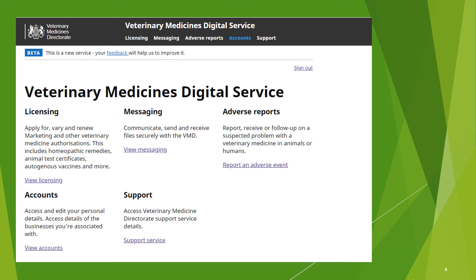Before a company can use the service they must apply to open a business account. There is another presentation in this series that provides specific guidance on how to register to open a business account. This home page will be what you see every time you sign in to use the service. We also have guidance presentations available on the licensing part of the service, secure messaging, and adverse event reporting.